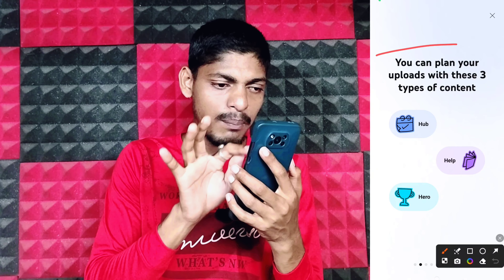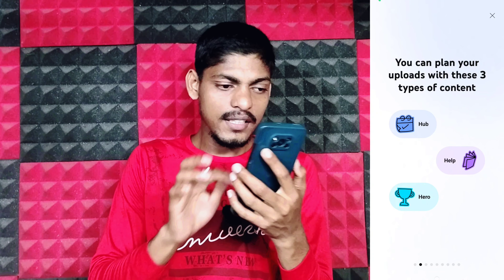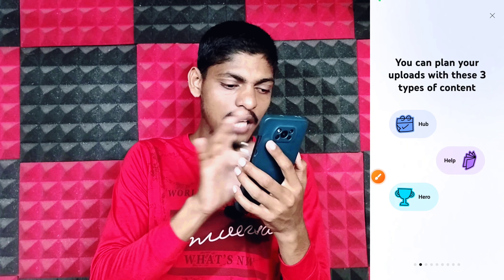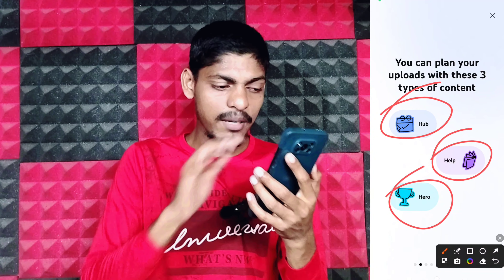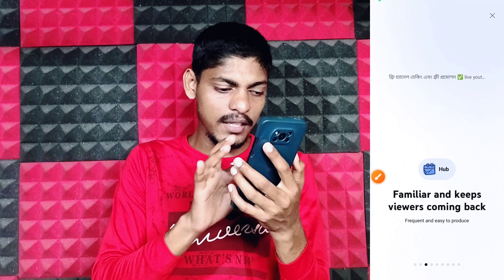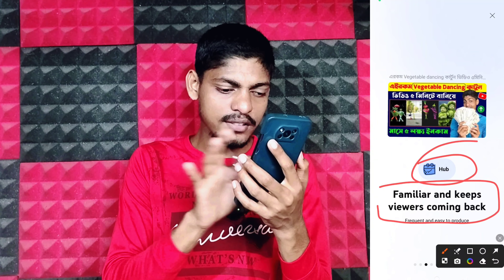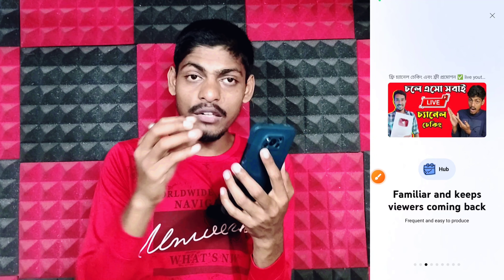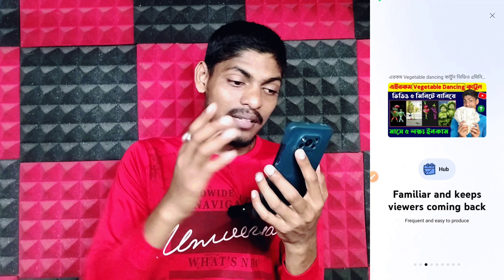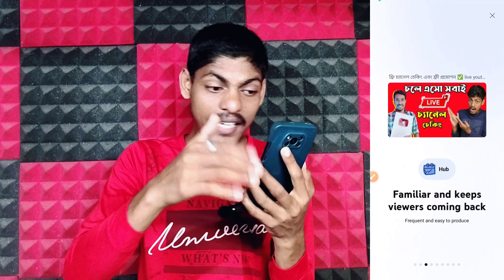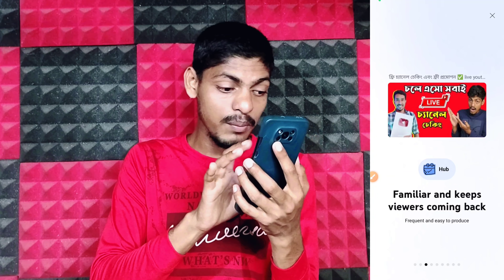If you can see the video, you can play with 3 types of content. If you have 3 types of content, you can see them clearly. The first type is called Hub — it means that you can watch this video and upload your video.